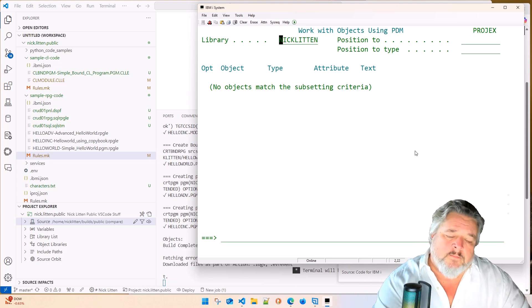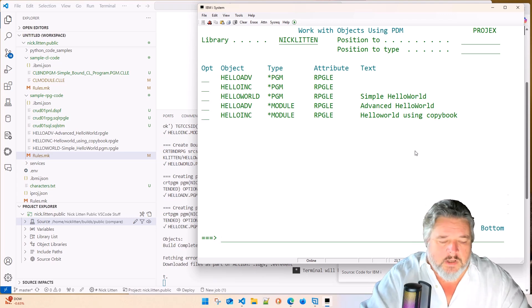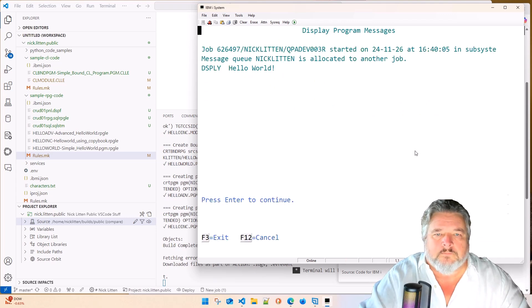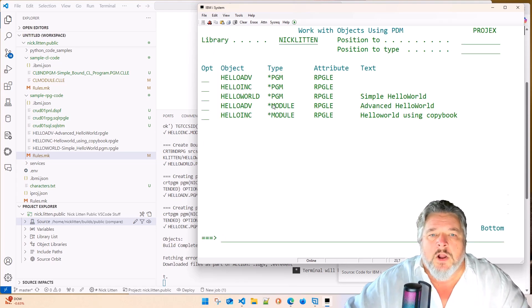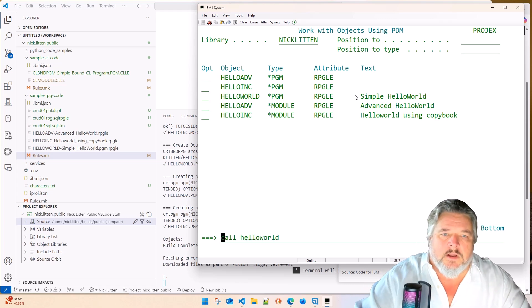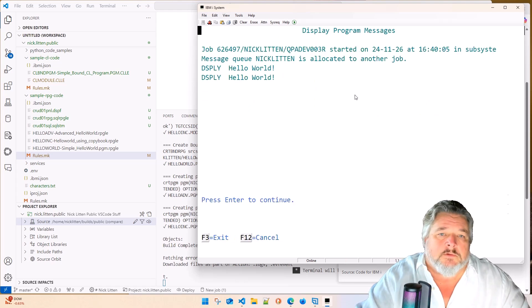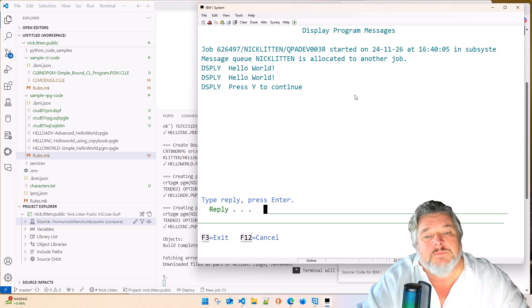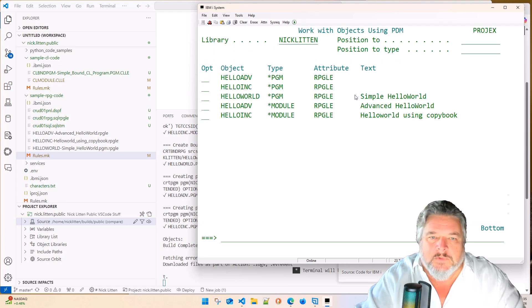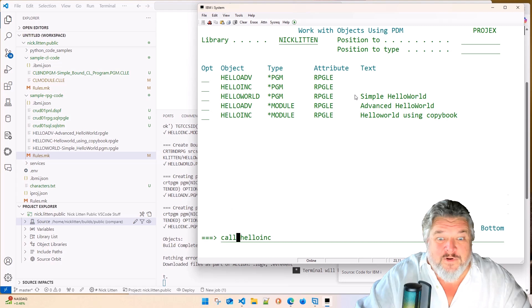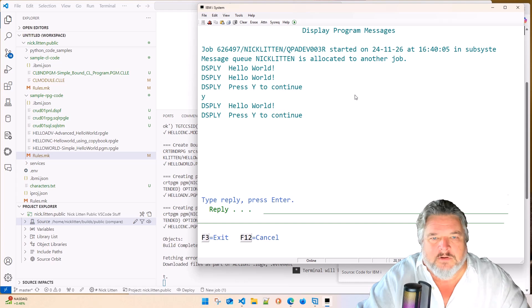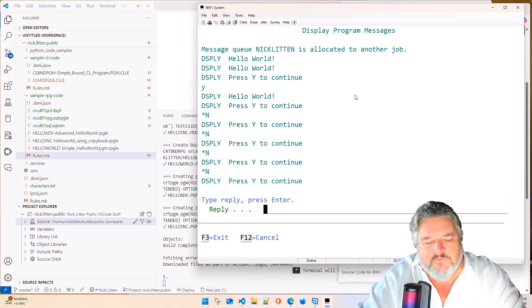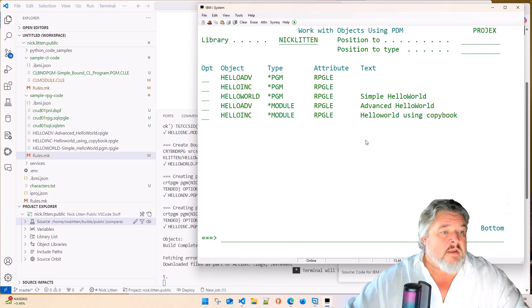It's done exactly what we hoped for. So if I look at my library in green screen, refresh it, here's my three examples. So let's do it. Let's call Hello World, shall we? Very boring. It just says Hello World to the screen. That's our really simple bound program. Let's call the Hello Inc. Oh, it does the exact same thing, but it's using lots of copybooks to suck it in. Oh, and then it forces me to answer. It won't end until I press yes to continue. Hello World. It's doing some other stuff. But there you have it.